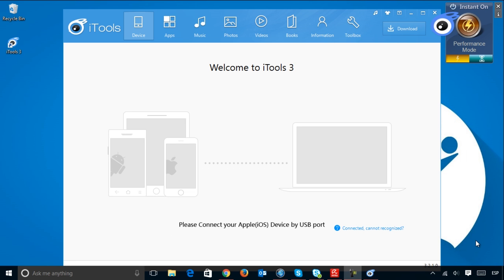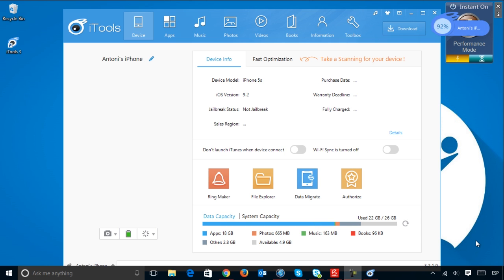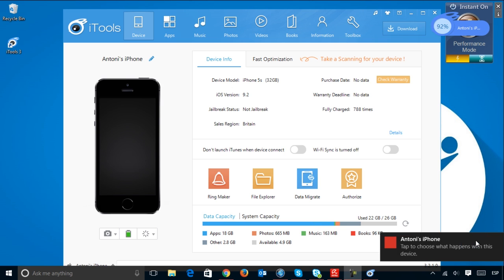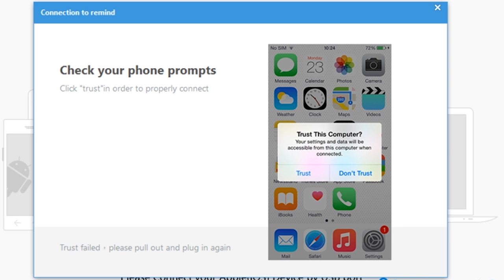When you connect your Apple device to your PC, iTunes will recognize it and, once authorized, start using it.